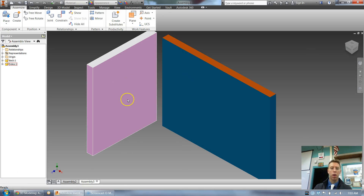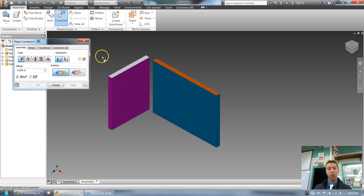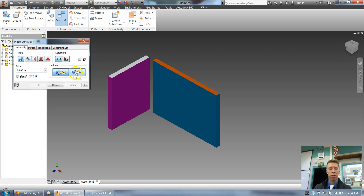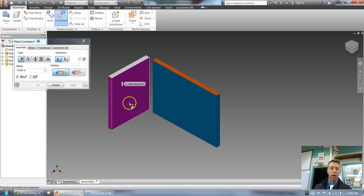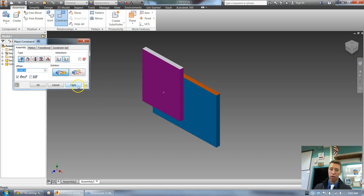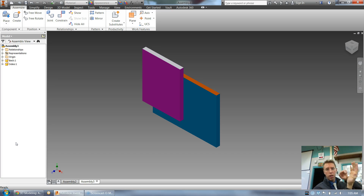Let's see what mate looks like in the program. I go to constrain, and here are the different types. I'm currently on mate — I can see two squares and the icon shows one box facing this way and the other facing that way, meaning those two surfaces will face each other. Think about what will happen before I click. I click here, click here, click apply — that locks it in.